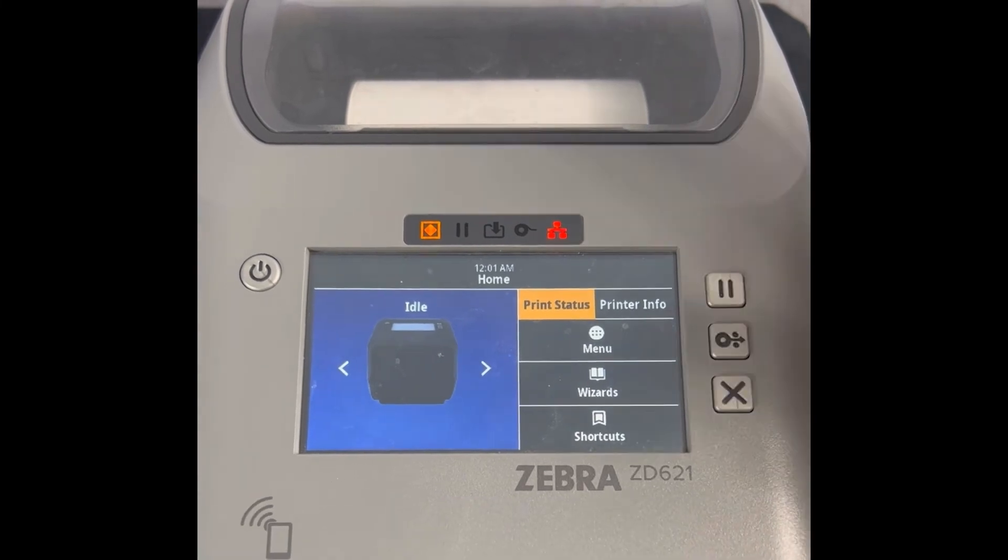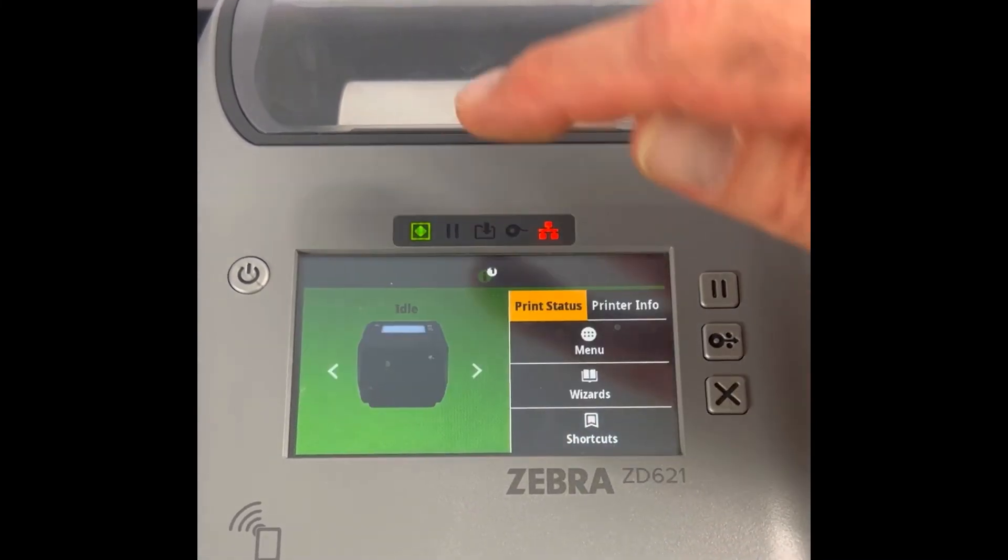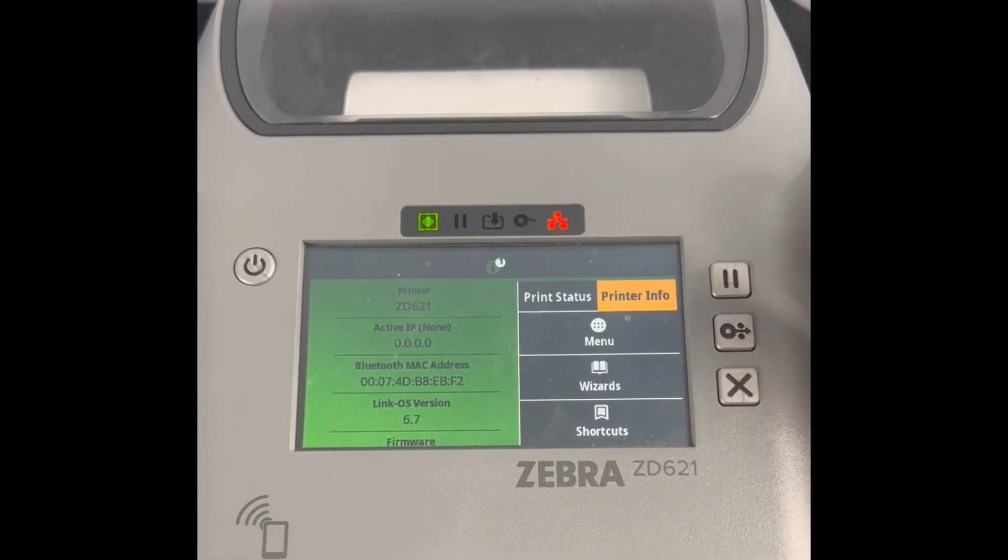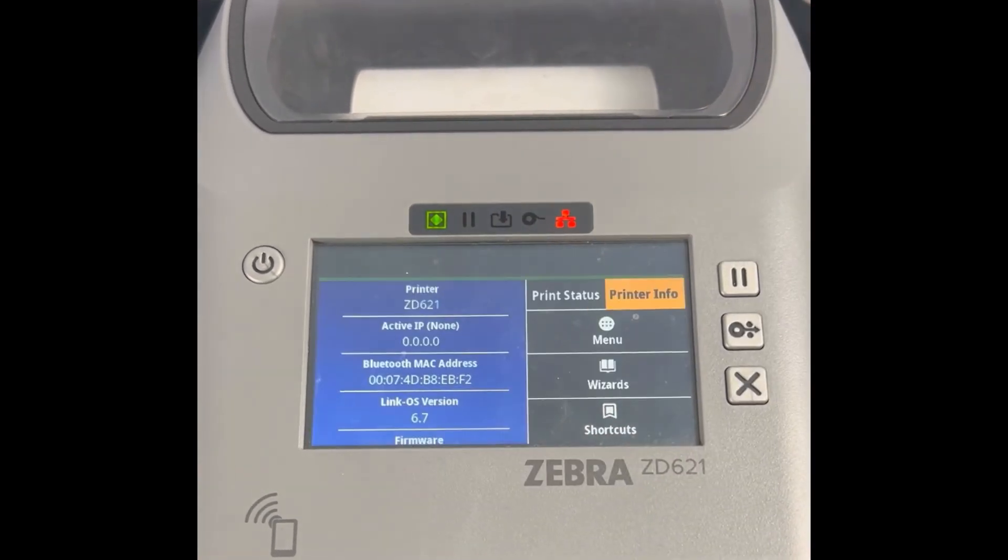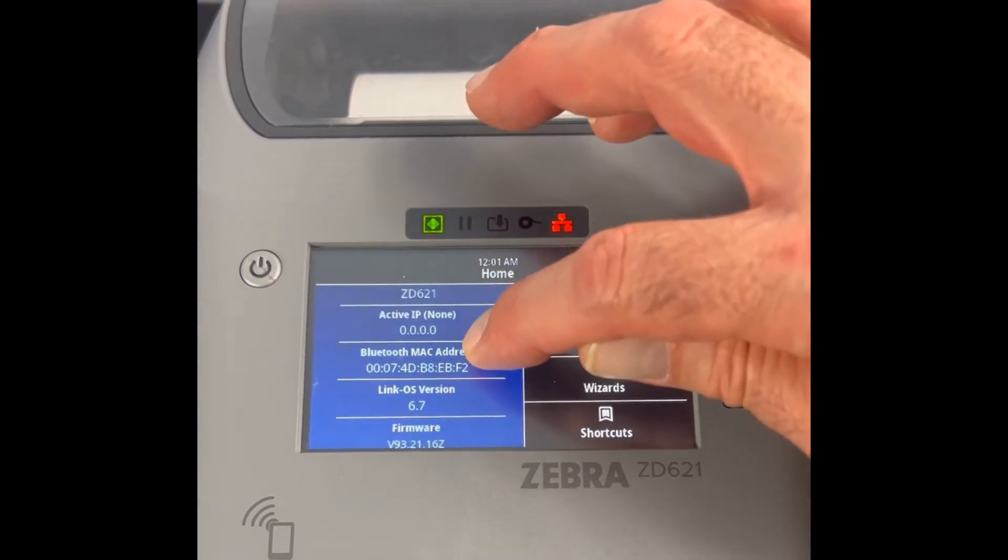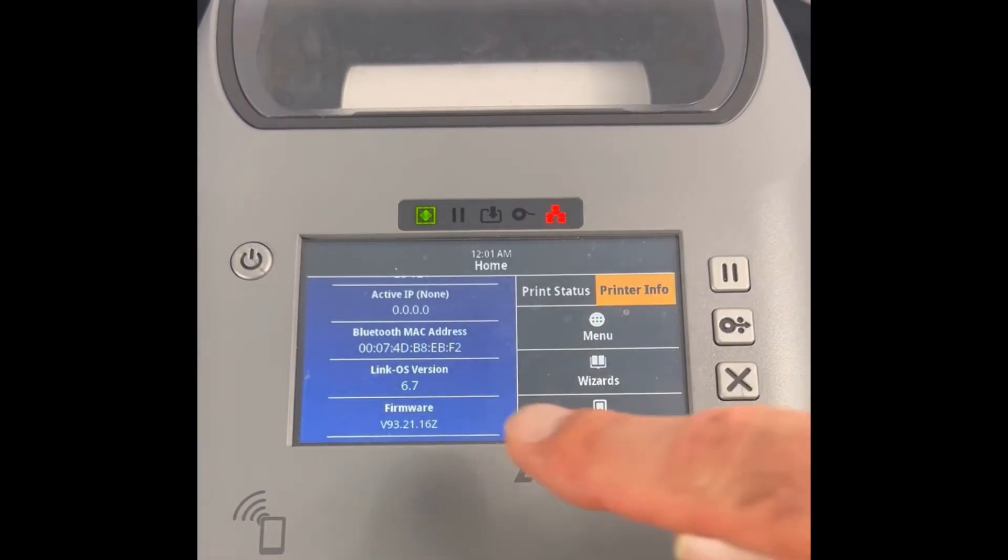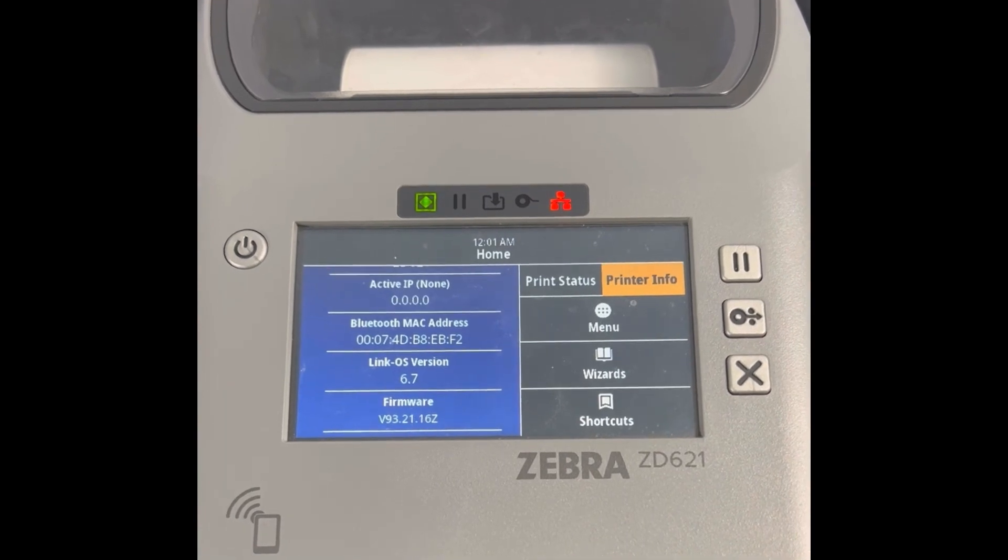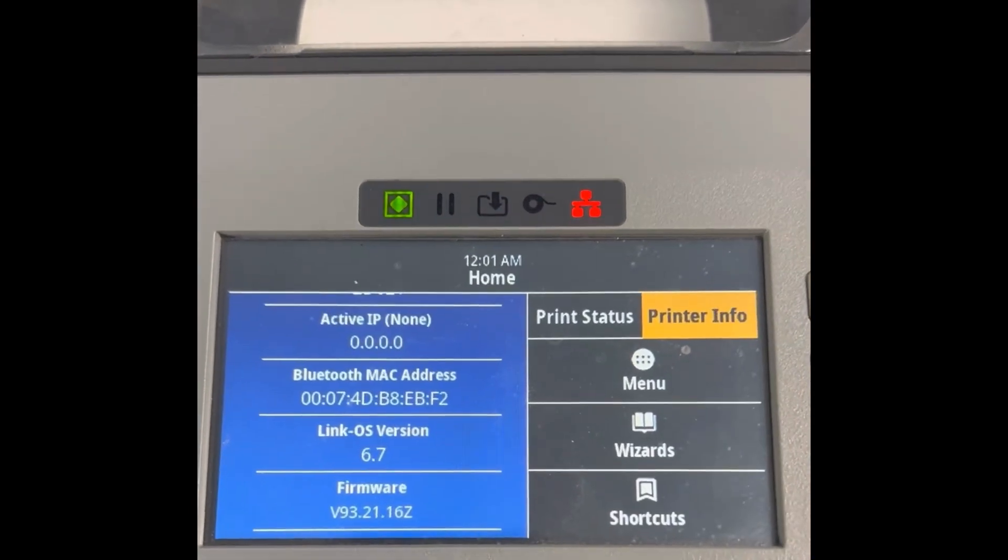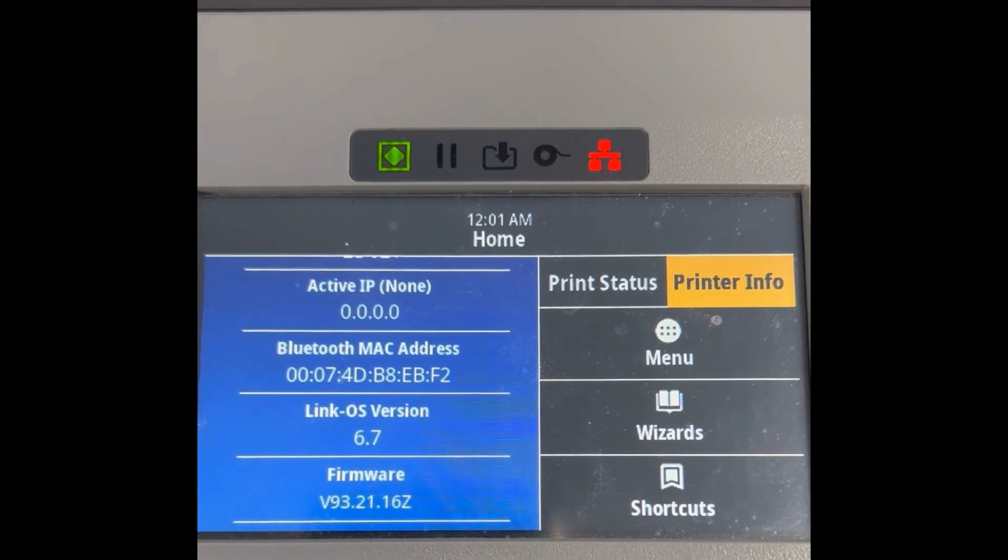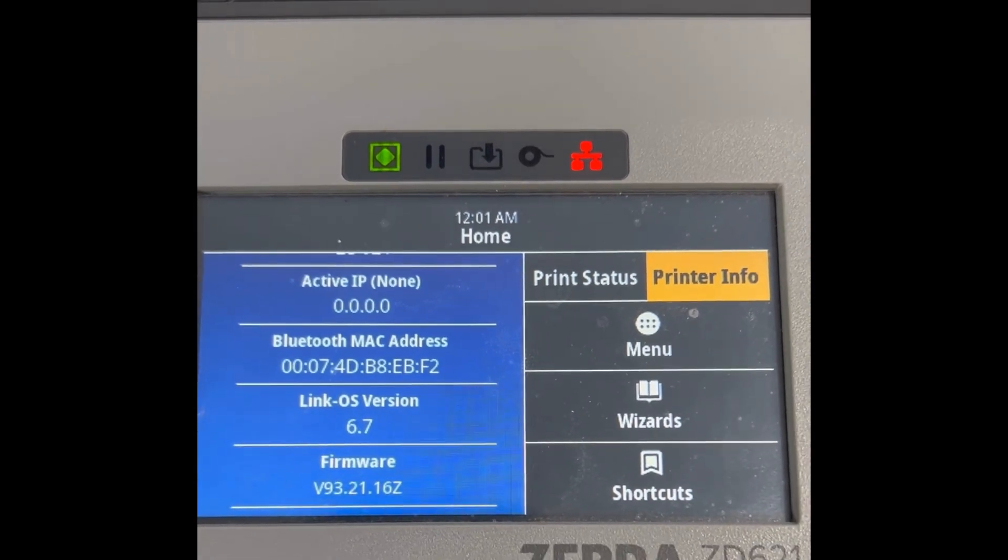We'll hit printer info. And you can see that the firmware version is LinkOS 6.7 and firmware is v93.21.16z. So firmware is now updated.